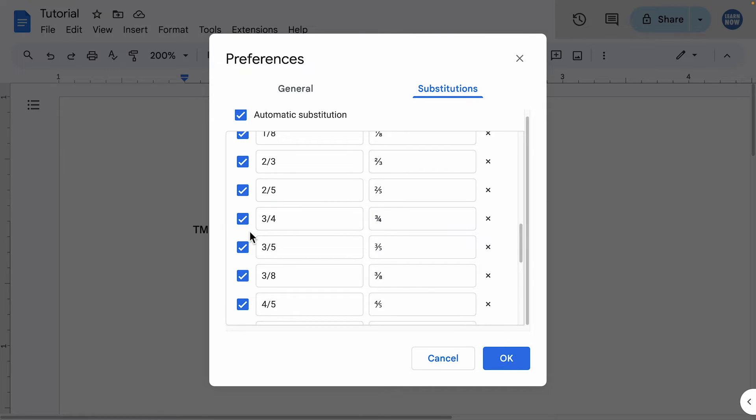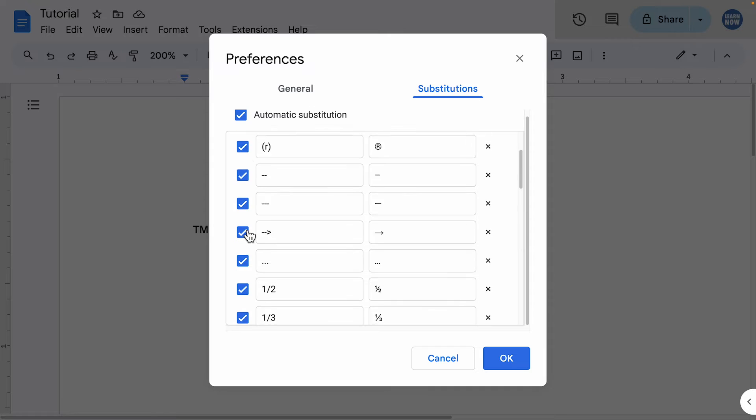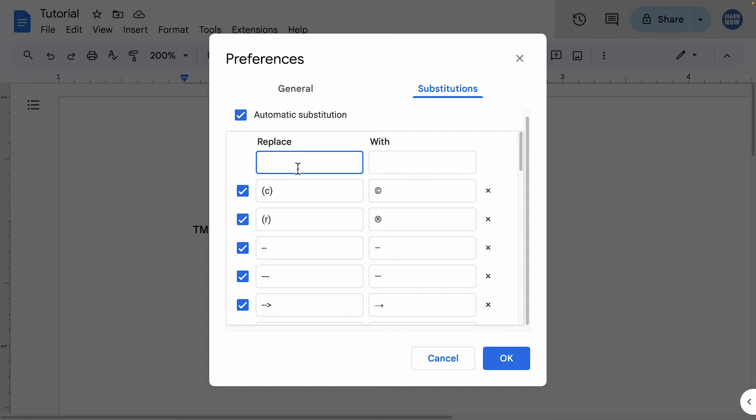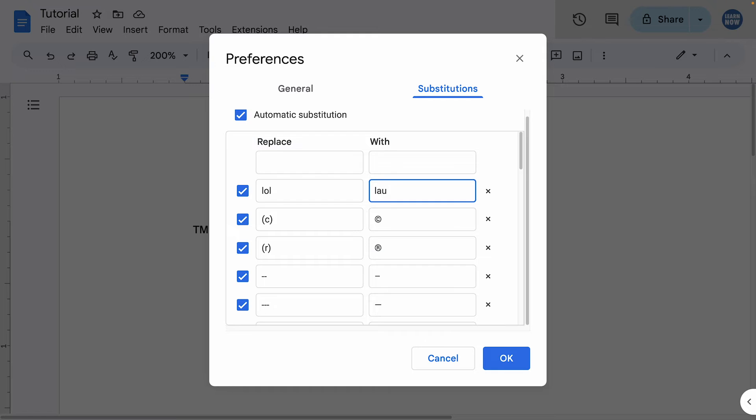Another use case is using this as a text expander tool. So you can add a little bit of text and this expands out to a chunk of text that you might commonly use. So let's go for an old school example. Let's go for LOL and I want this to be replaced by laugh out loud.